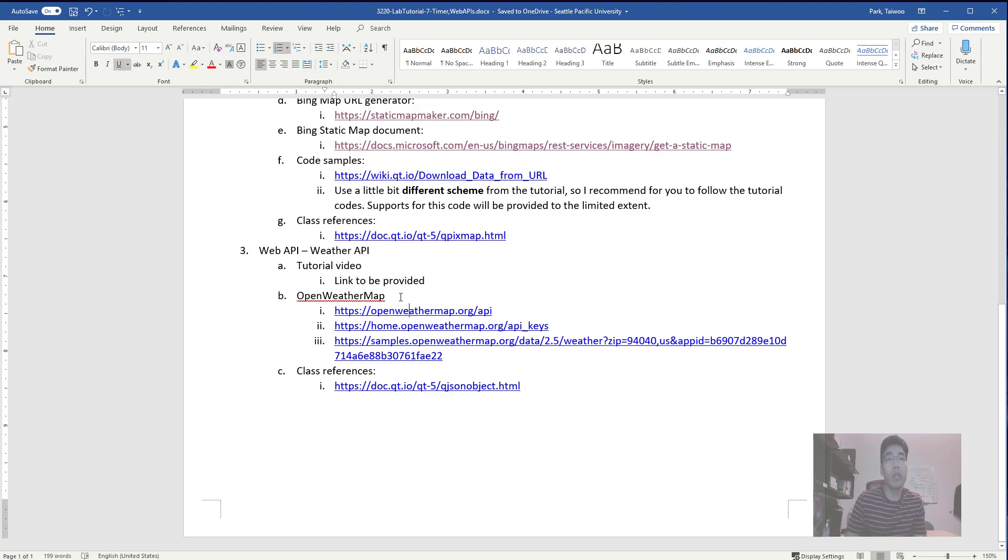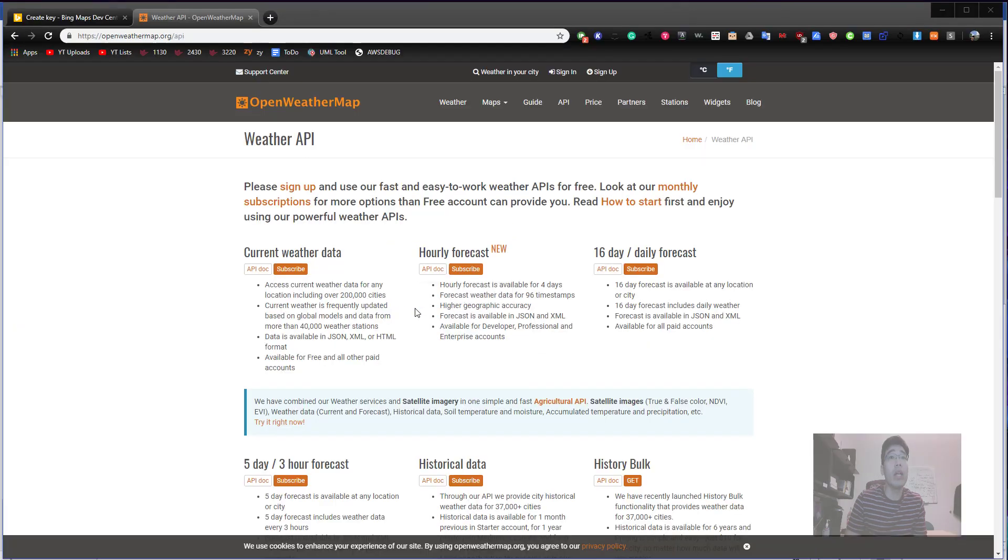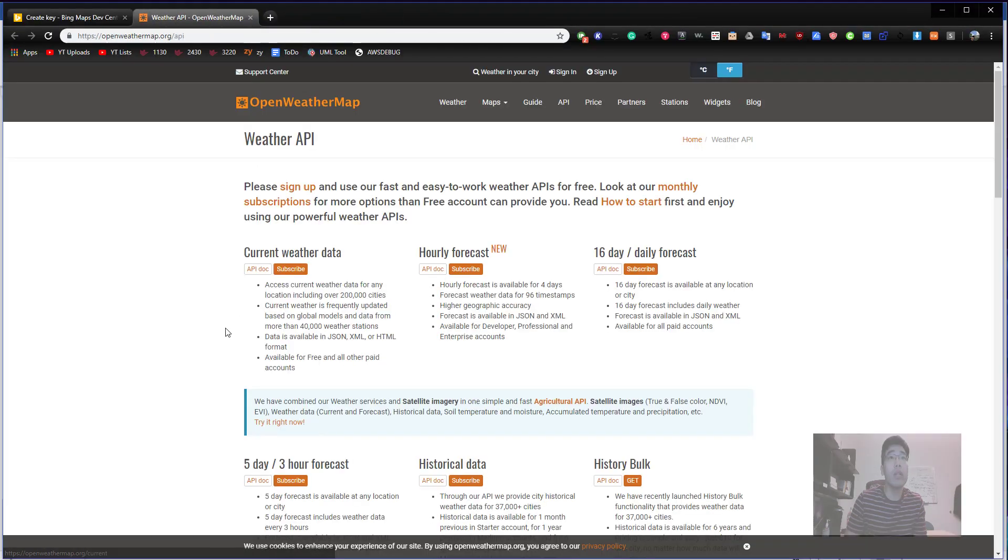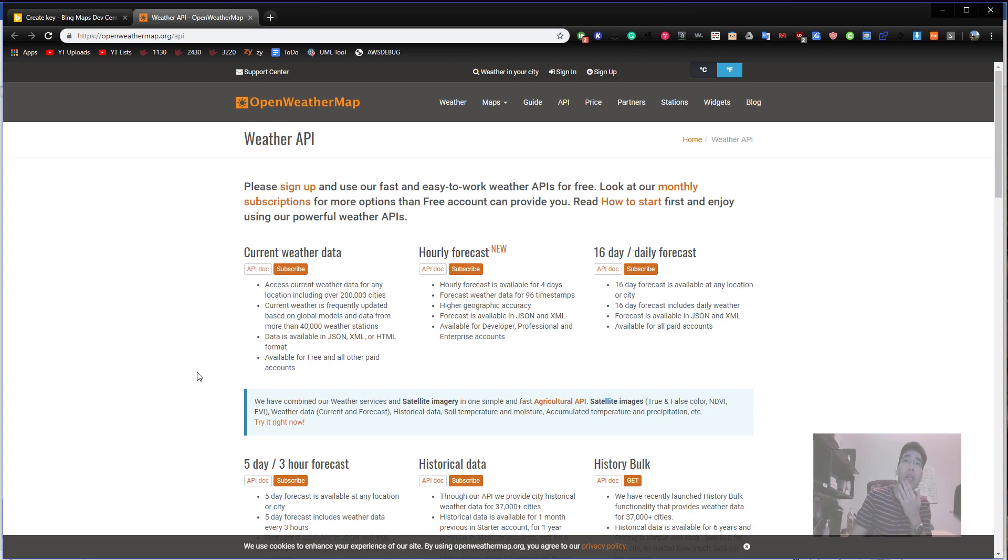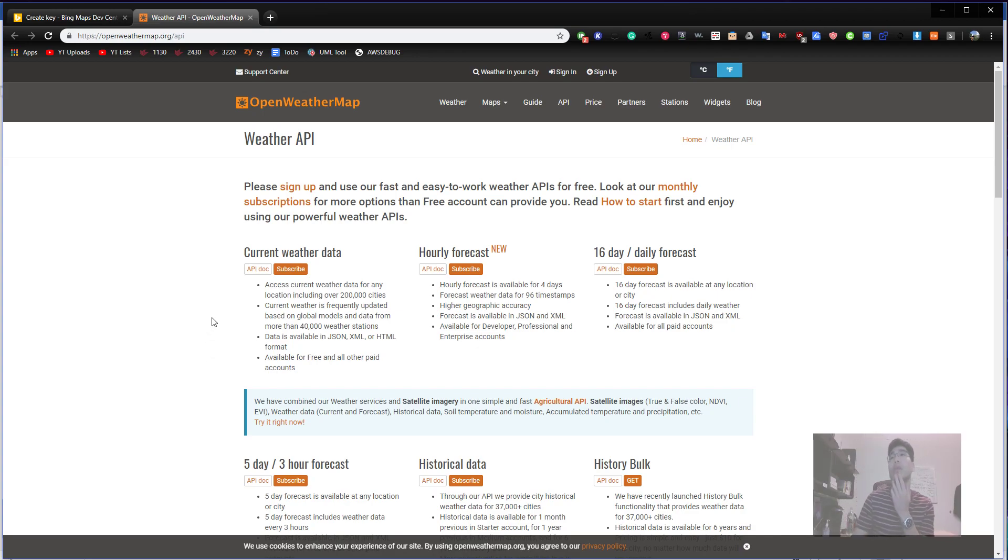The first thing I would like to do is with the OpenWeatherMap.org API. We need to understand the data first. Let's go to OpenWeatherMap API. This is also a free service for one transaction a second.